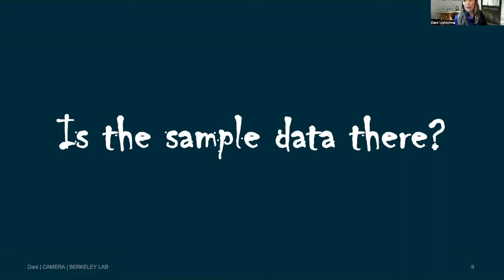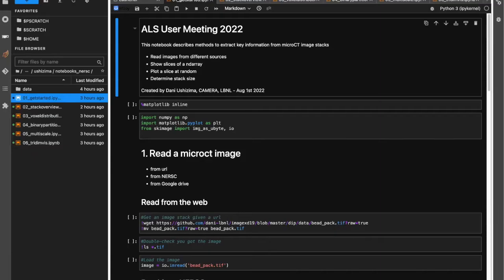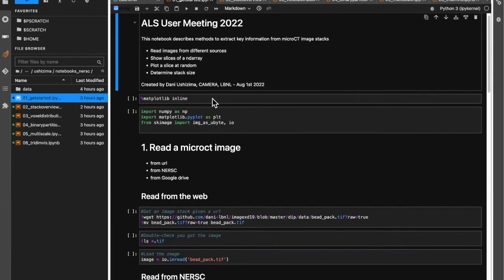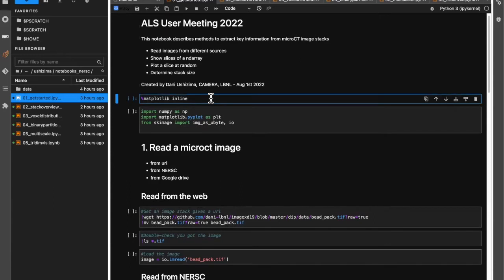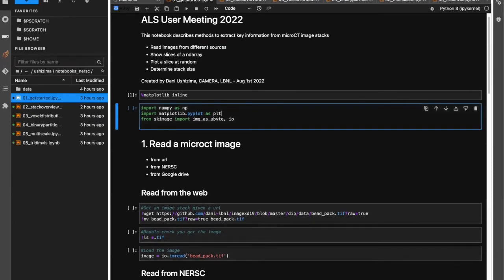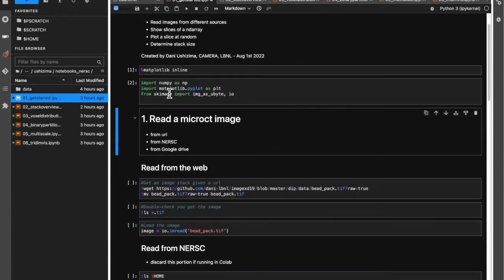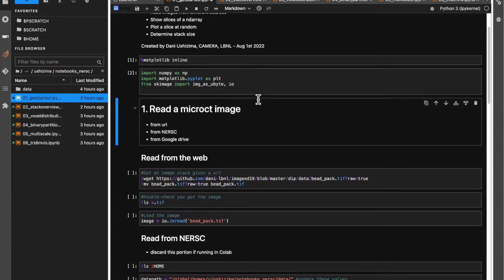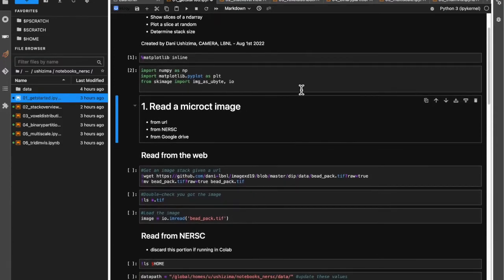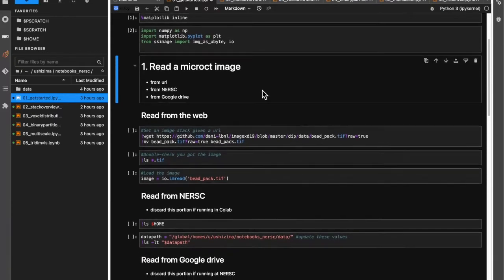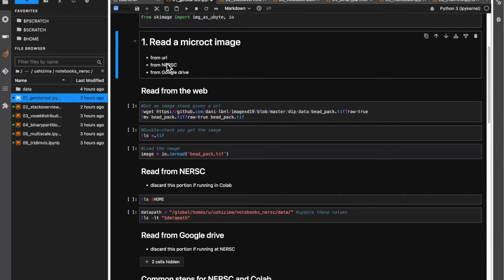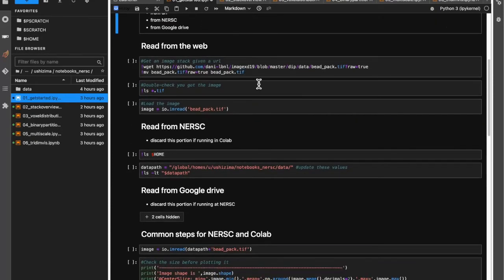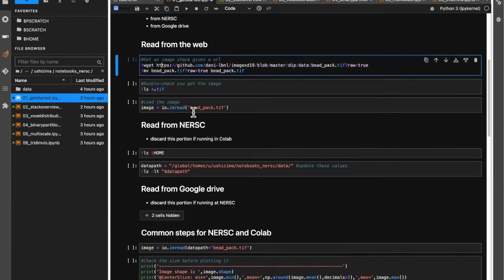Let's check: is the sample data there? Here we go — this is the first Jupyter Notebook. I'm logged in. First of all, you must have matplotlib inline so that you can see the images being plotted in the Jupyter Notebook. Here I'm running and loading all the libraries that will be necessary: numpy, matplotlib, and scikit-image. These are the three packages necessary to run this particular Jupyter Notebook. There are also options to download data using a URL with wget in case you weren't able to upload all the data.